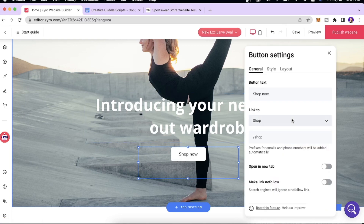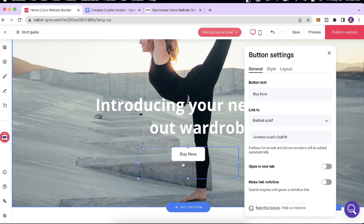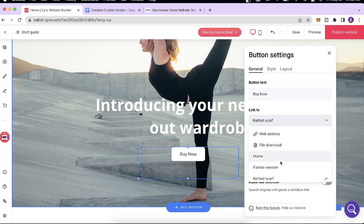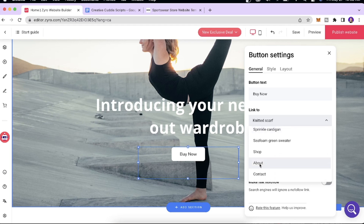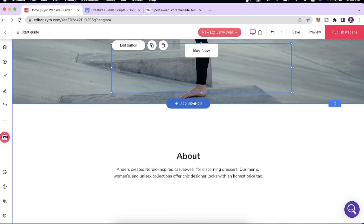Next we have the 'Shop Now' button. You can edit the button text — I'll change it to 'Buy Now.' You can also link the button to a specific page by clicking 'Link To.' We have different pages listed, so I'll select the Shop page, and every time somebody clicks 'Buy Now' they will be redirected to the Shop page.